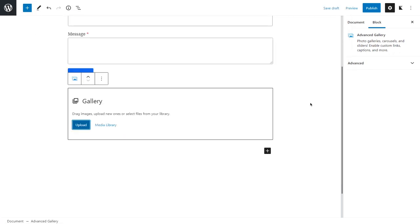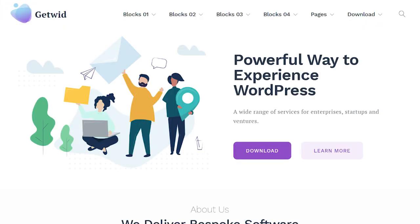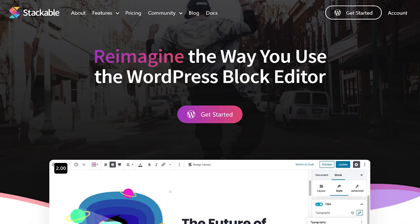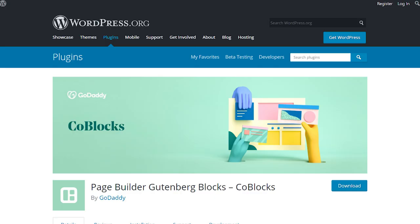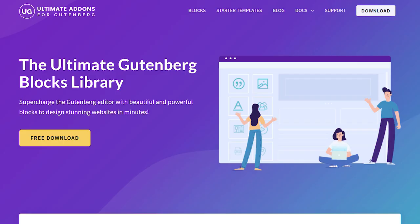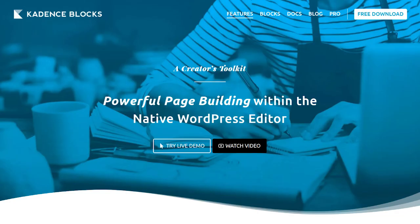To recap all five free plugins: GetWith has 37 Gutenberg blocks, over 35 templates, a free base theme, and a style kit for developers. Stackable has 27 blocks, 83 templates, and a free theme requiring a newsletter subscription. Ultimate Add-ons has 25 blocks, 20 starter sites, and the free Astra theme. CoBlocks has 31 blocks and a free base theme but very limited settings. Cadence has 12 blocks with a huge number of settings but no templates or theme.